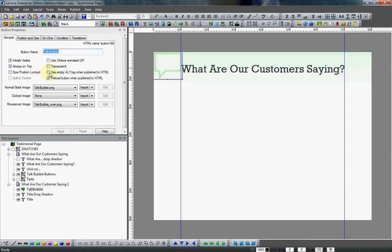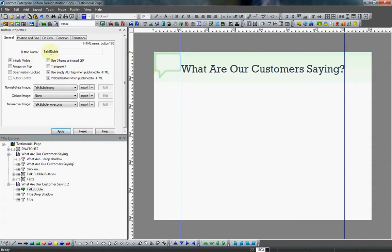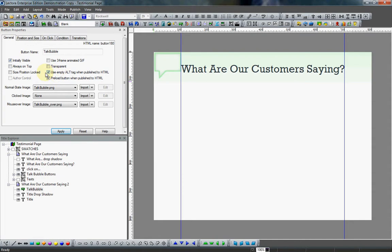Another thing I'm going to do is I'm going to say I do not want it always on top. I find I kind of run into problems when I have buttons always on top. They clash with the things I have at the root of my title that I do want to have on top instead of my buttons. So I always uncheck that. And I also want to use empty alt tag when published.